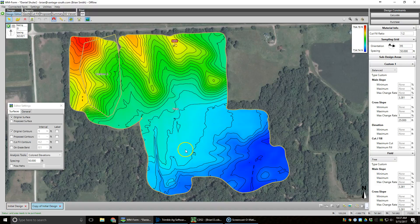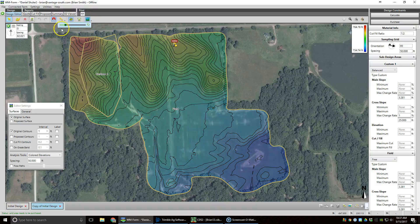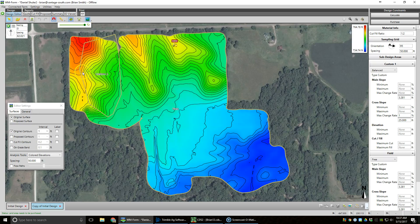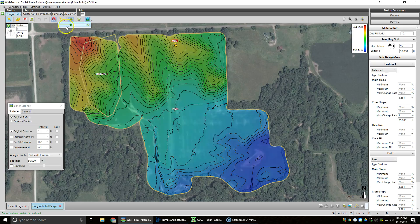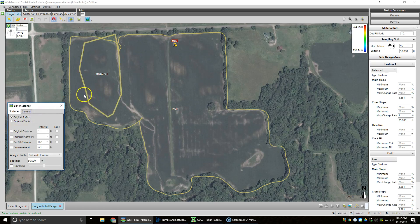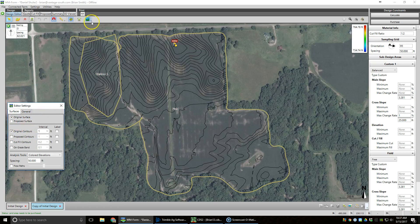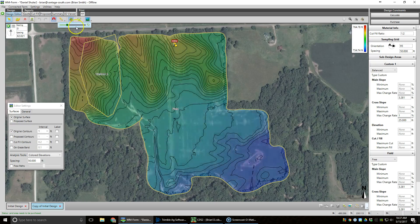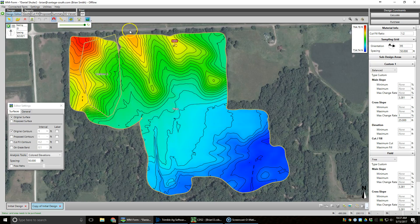We have a field here that has some problem areas we're going to deal with. The first one is that we have erosion in these focal points between these two hills where water flows through. As you can see by the satellite imagery, we're getting a little bit of erosion here. To fix that, we have taken and built a custom design, a custom area around that point.